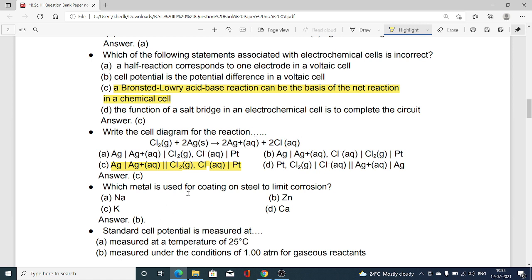Which metal is used for coating on steel to limit corrosion? Option A sodium, option B zinc, option C potassium, option D calcium. Amongst these four options, option B is correct — zinc is used as a coating material on steel to limit or control corrosion.